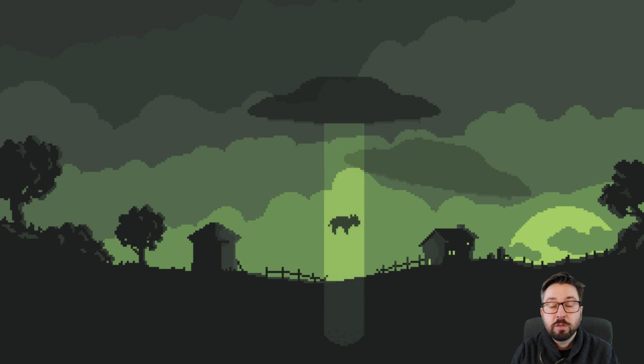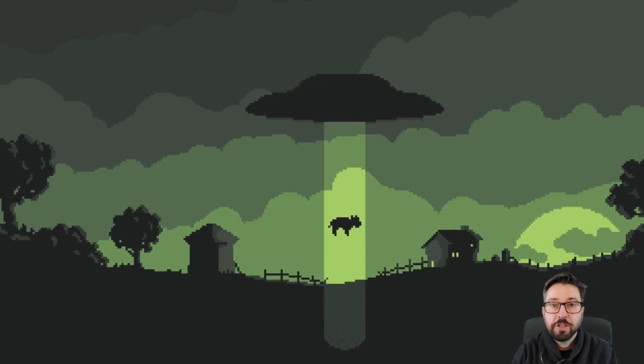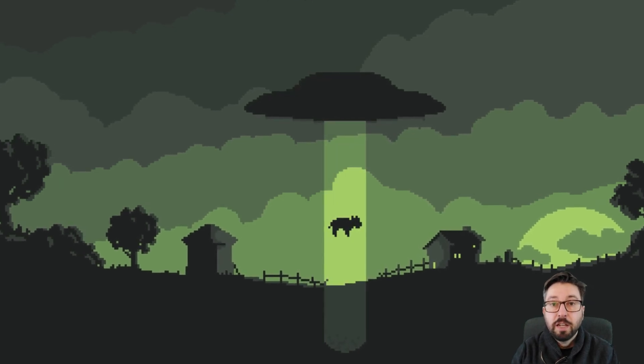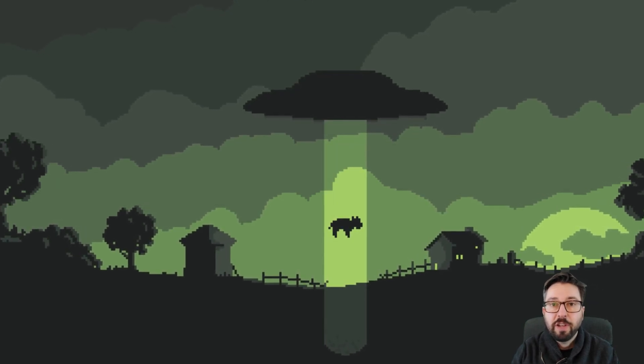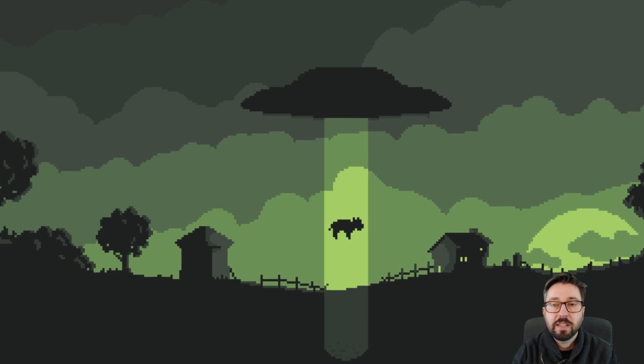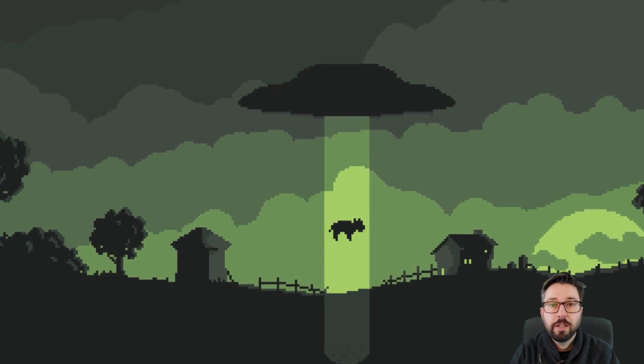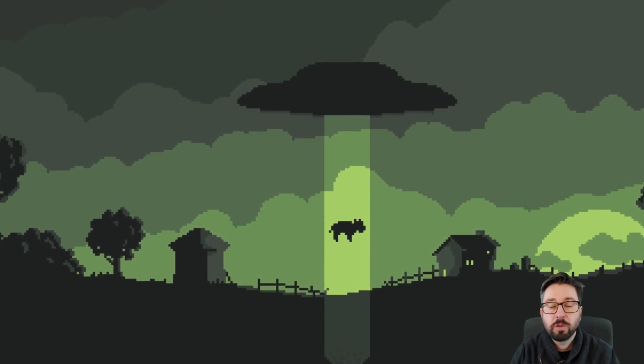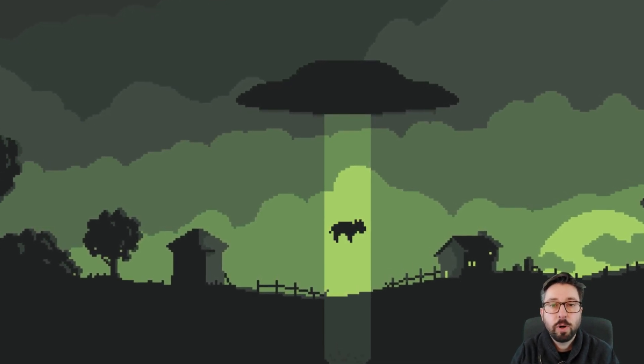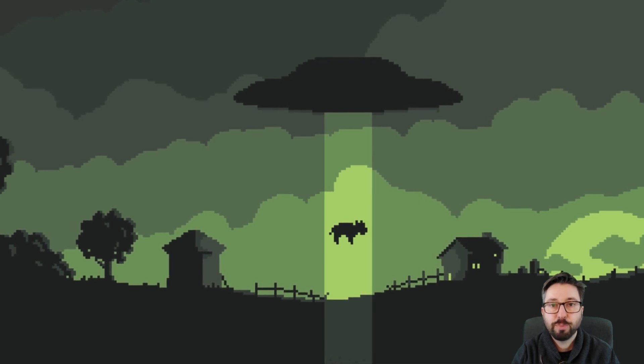Before we get into the details of this particular animation, if you haven't seen my video on how I created this still image, make sure to check out the video in which I go into the details of how I created these silhouette shapes in the first place.